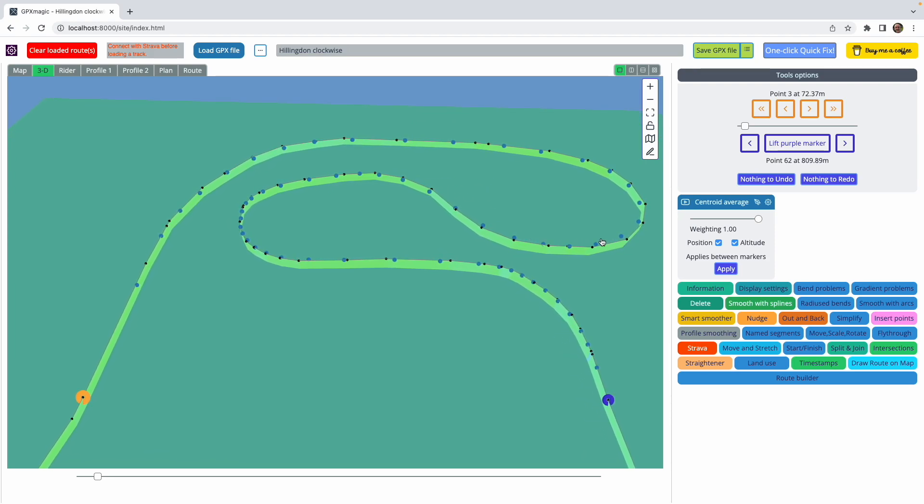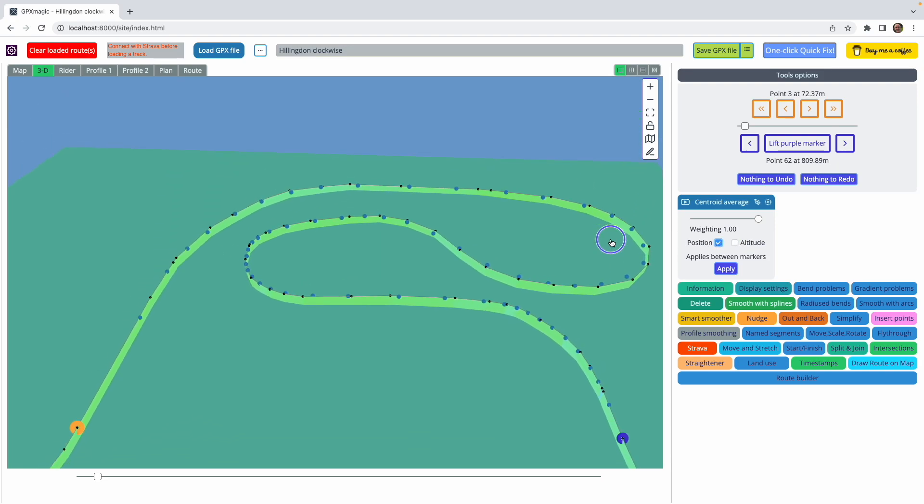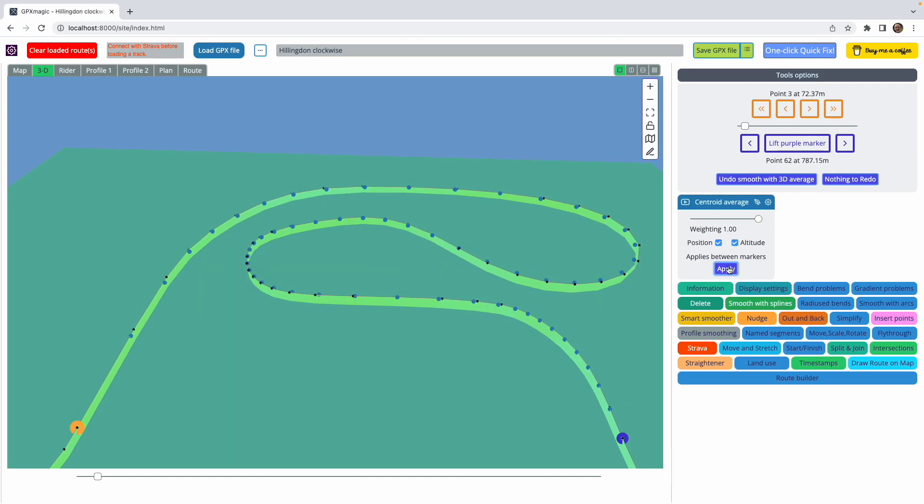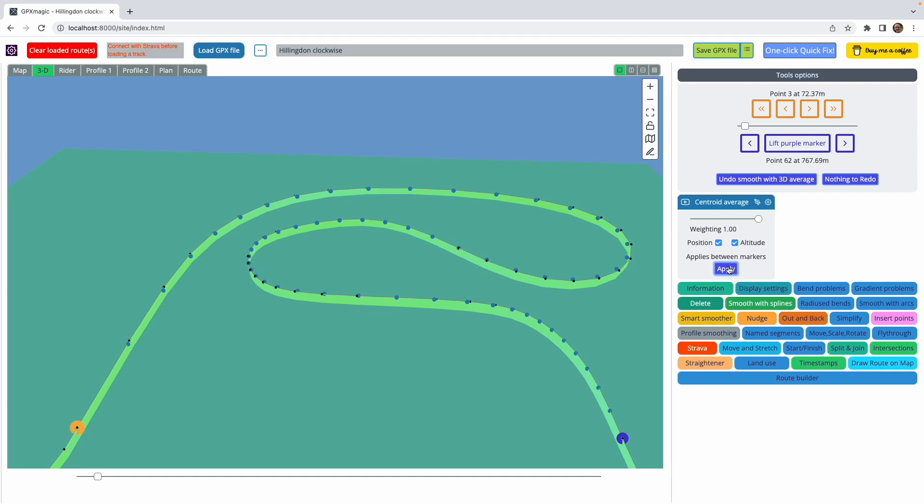It does tend to pull in the corners somewhat. I can apply that only to the altitude or only to the position and leaving the altitude alone or to both. If repeated, that produces quite a pleasingly smooth curve.